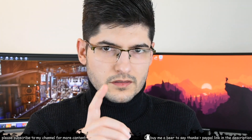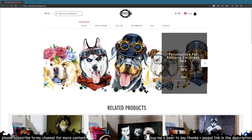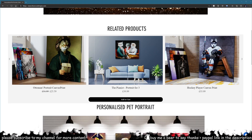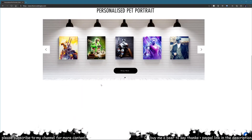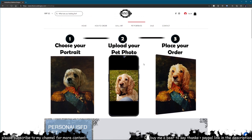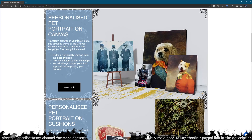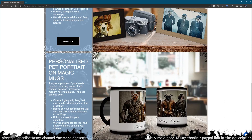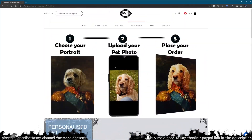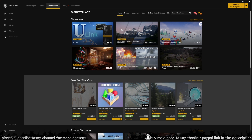If you would like to support my channel and you have a pet and you live in the UK or the USA, you can head over to my channel Blue Nova Designs — it's in the description below. I can get a pet portrait made for you on cushions, fleeces, canvases, mugs, and all sorts of products. All you need to do is choose a portrait, upload your pet photo and place your order.